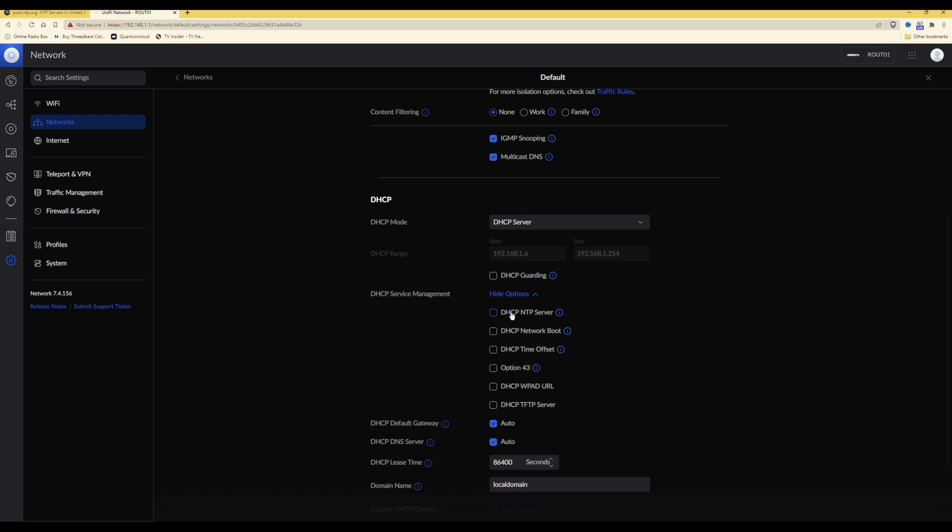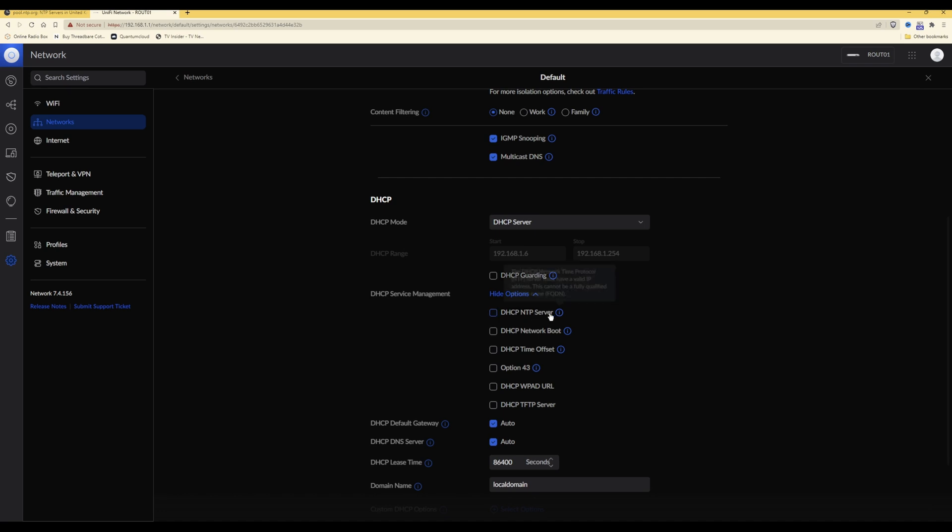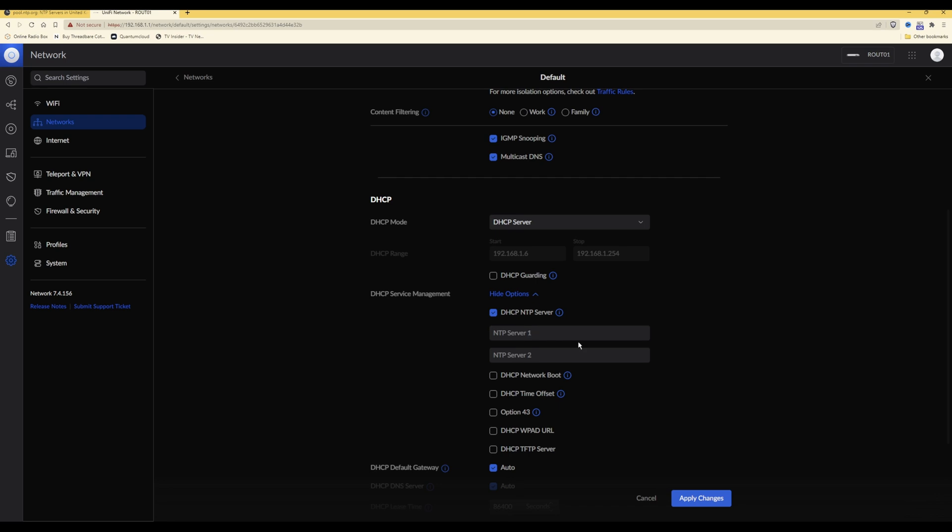This is the option that we need to be using. It is actually option 42, but to simplify things and make things clearer, UniFi have actually called it DHCP NTP server rather than DHCP option 42. What you need to do is tick that box, and then for the first NTP server one, you need to enter the IP address. You cannot enter the fully qualifying domain name. What that means is you cannot enter 0.uk.pool.ntp.org - you have to actually enter an IP address. When DHCP options are requested, they are all sent as numerical numbers rather than actual hostnames.